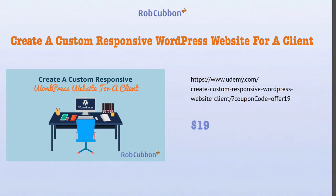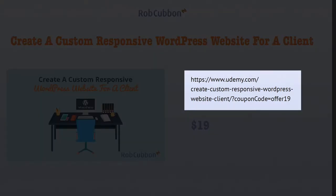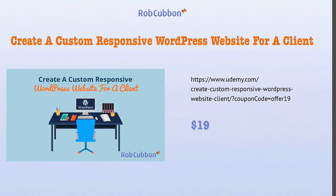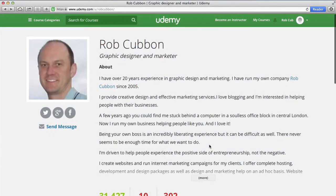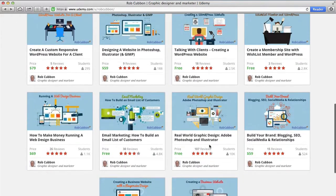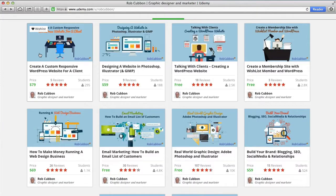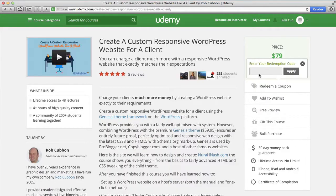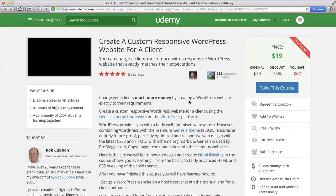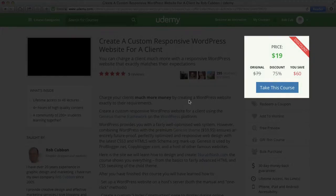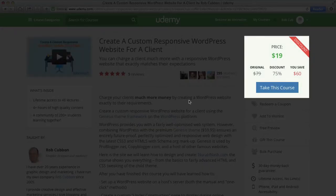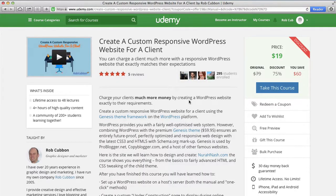This course is called Create a Custom Responsive WordPress Website for a Client. Here's the link that will give you the course for again $19 — it's the same coupon code as the last one. If we go back to my page on Udemy and find Create a Custom Responsive WordPress Website for a Client, we can redeem the coupon Offer 19 and take the course at a massive discount of 75%, saving $60, at only $19.